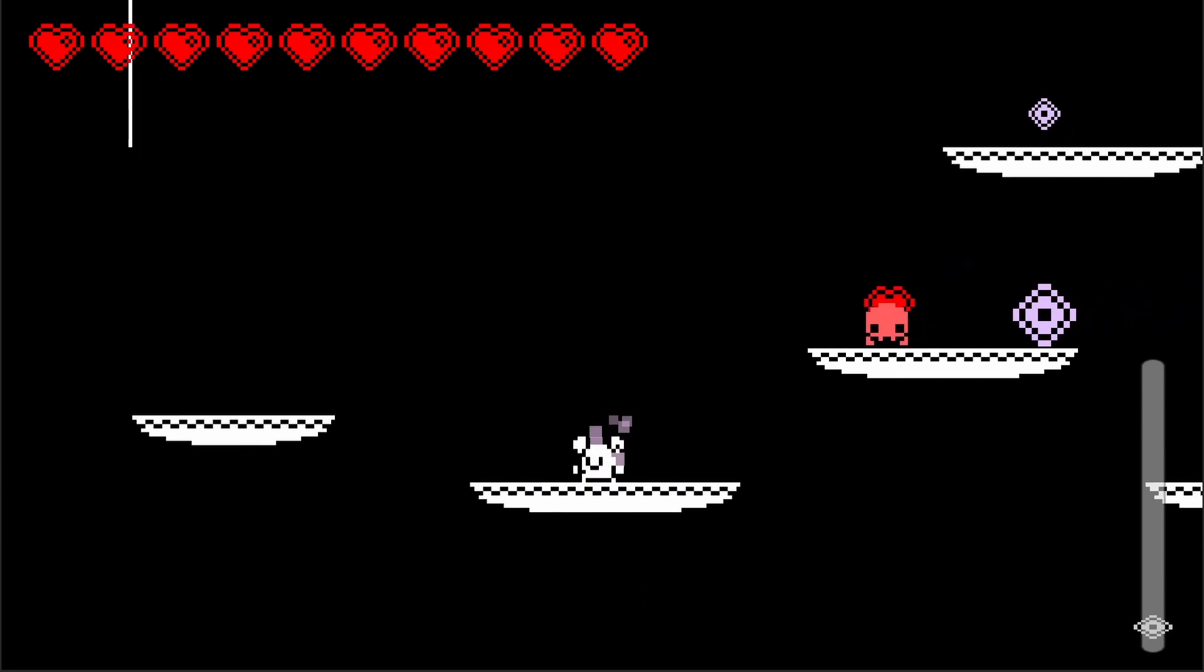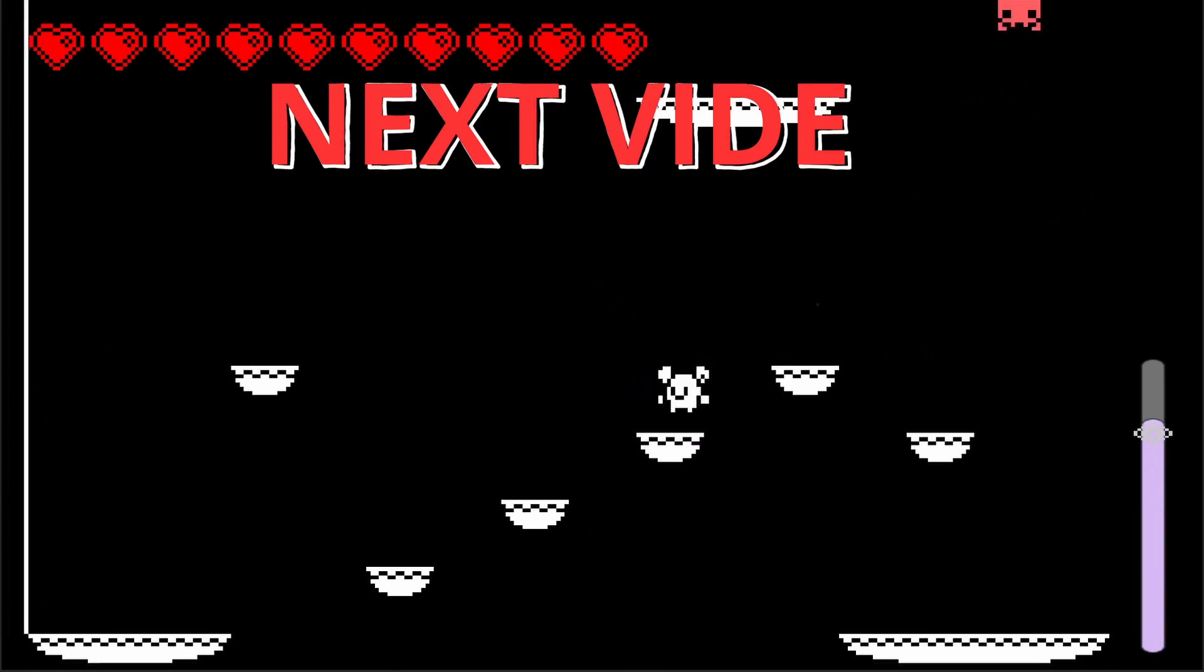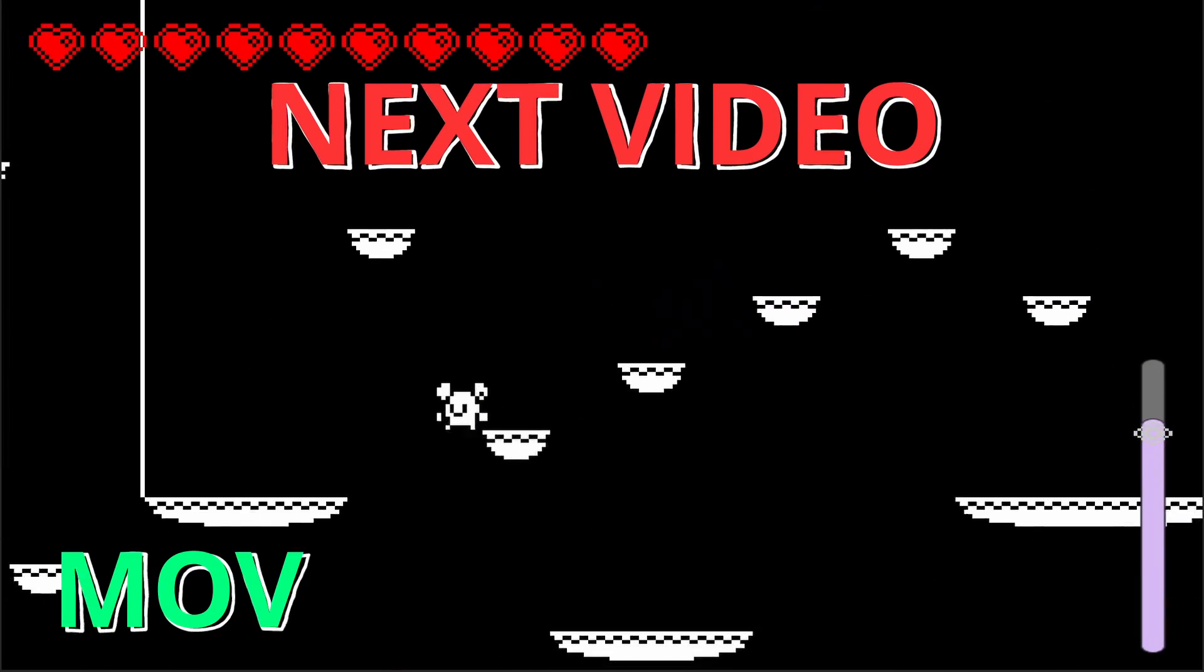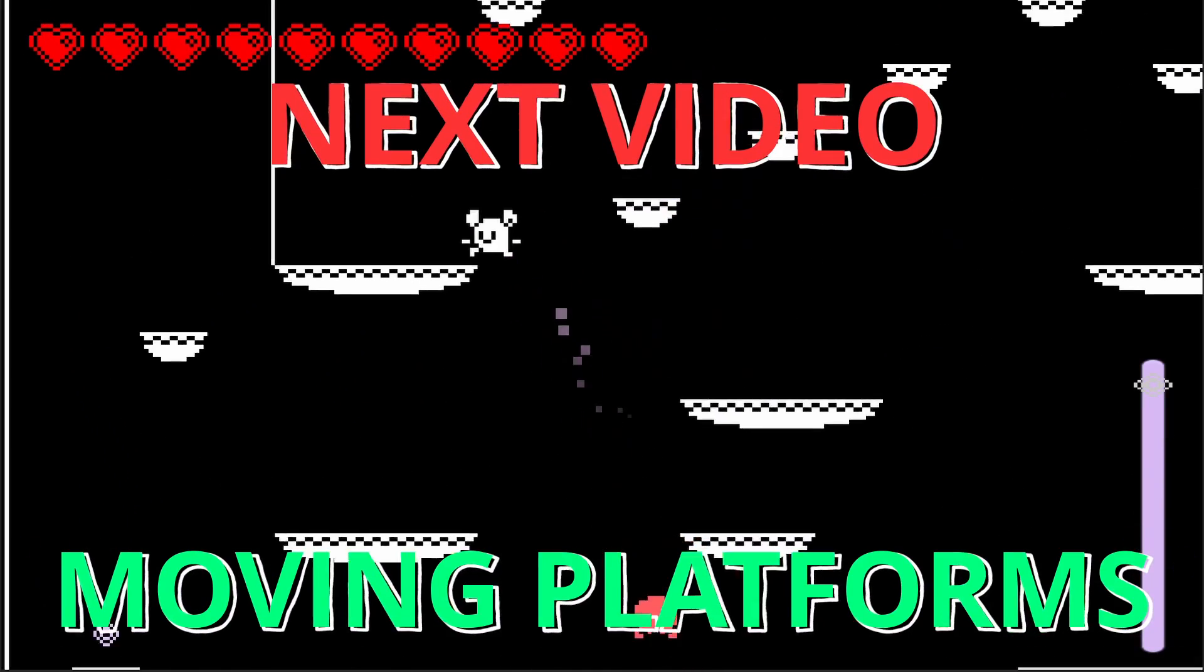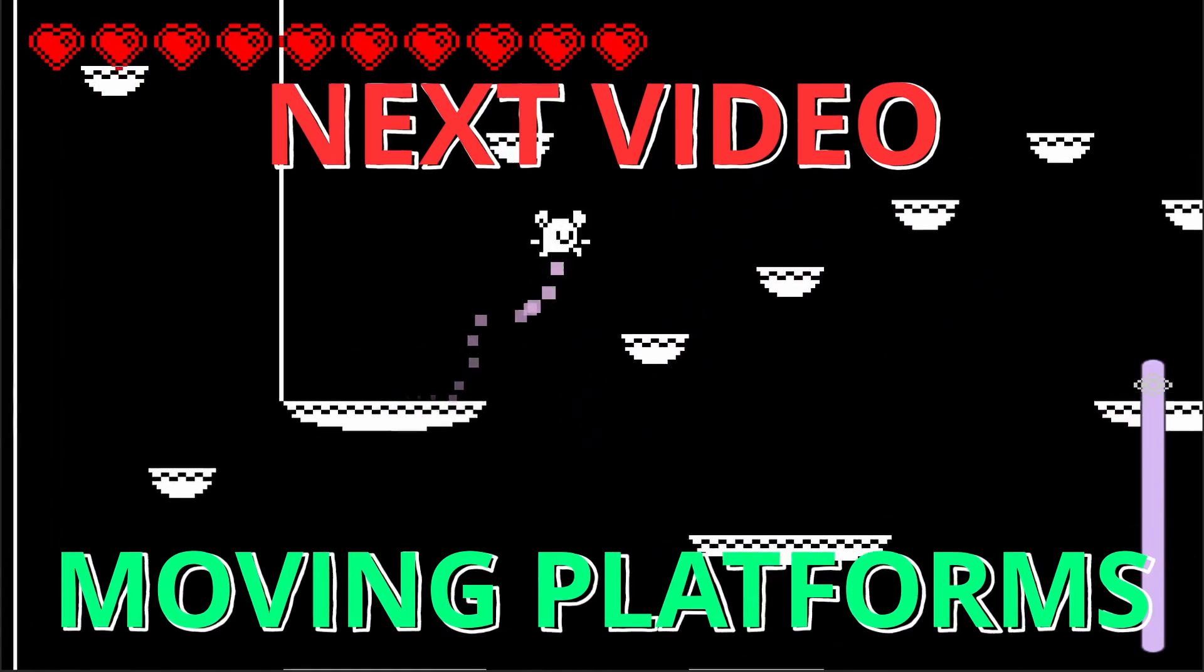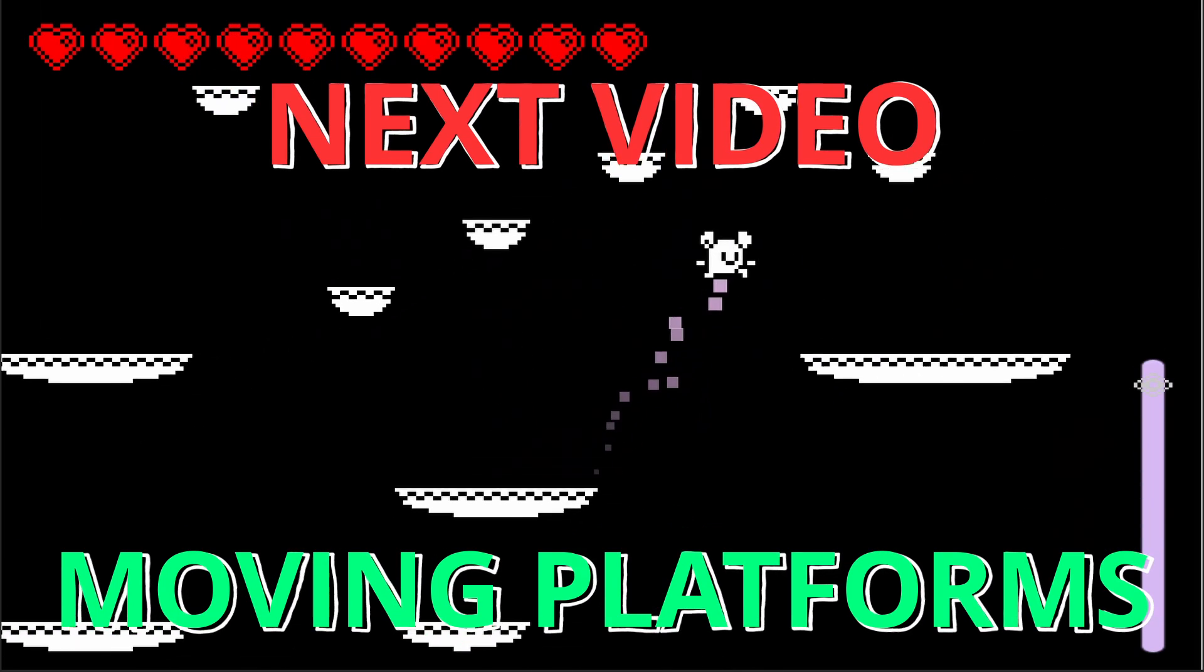And now when we press play. So now I can press S and drop down, and I can't drop through our final bottom floor, and I can jump up and go back through. So cool! In our next video, we're going to be adding moving platforms and add a little more fun to our game. That's exciting! See you in the next one, bye bye!